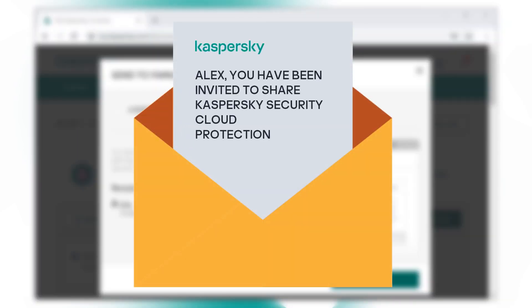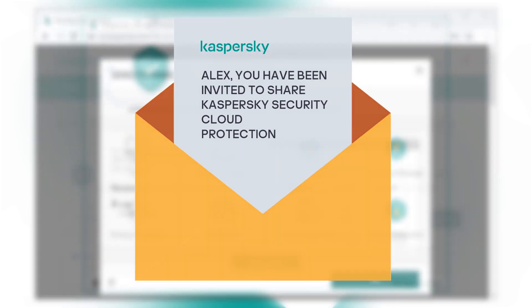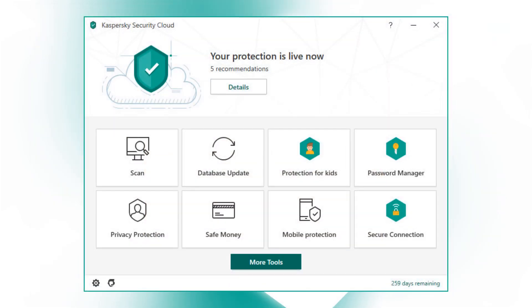The person will receive a message prompting them to accept the invitation, create a myKaspersky account if they don't have one yet, and download the application.